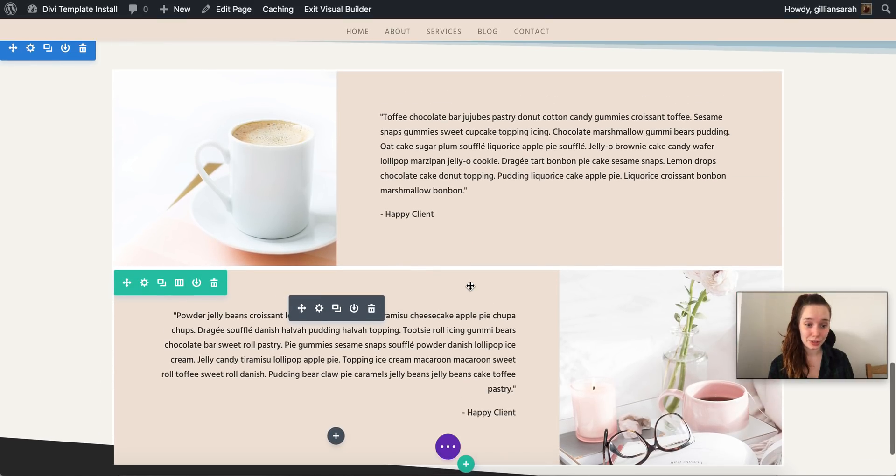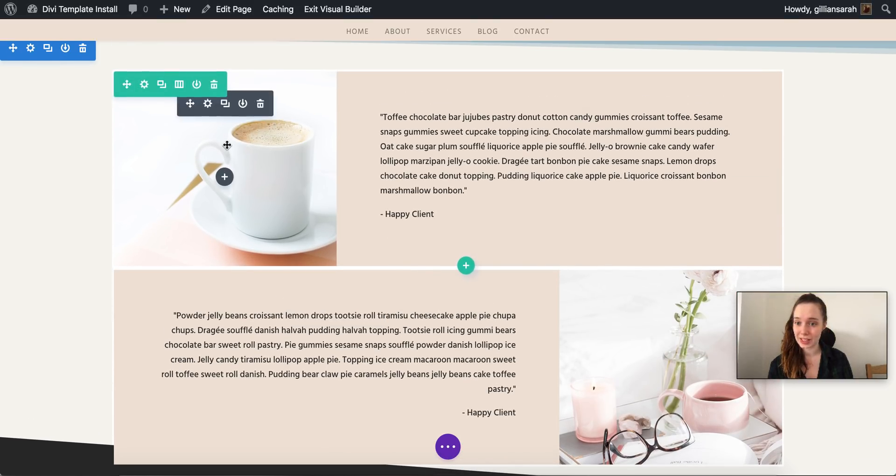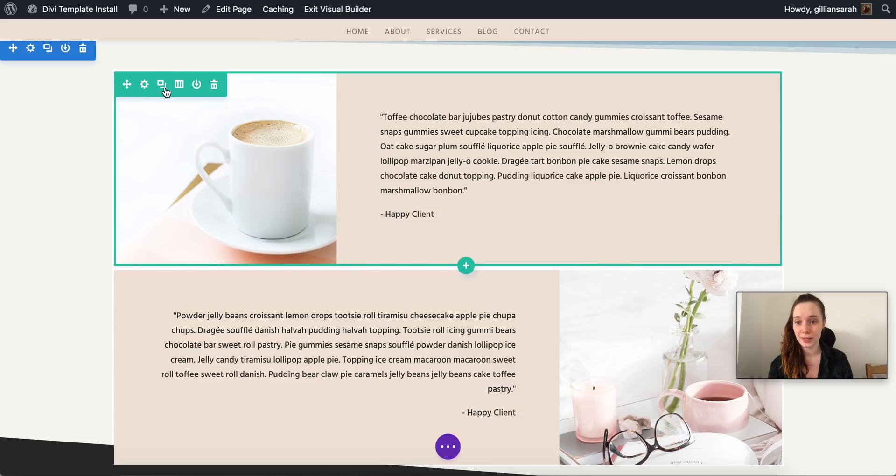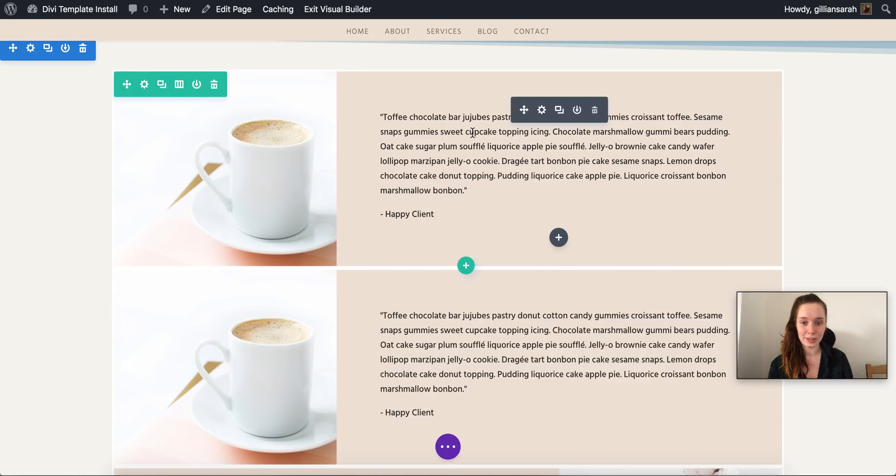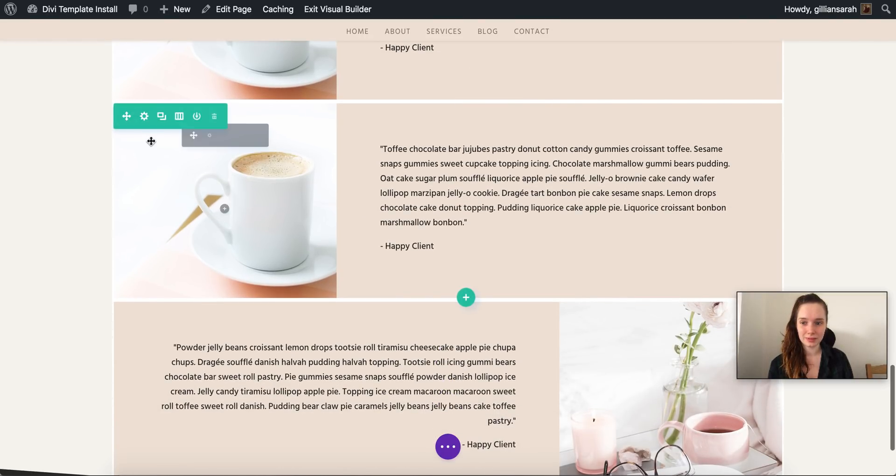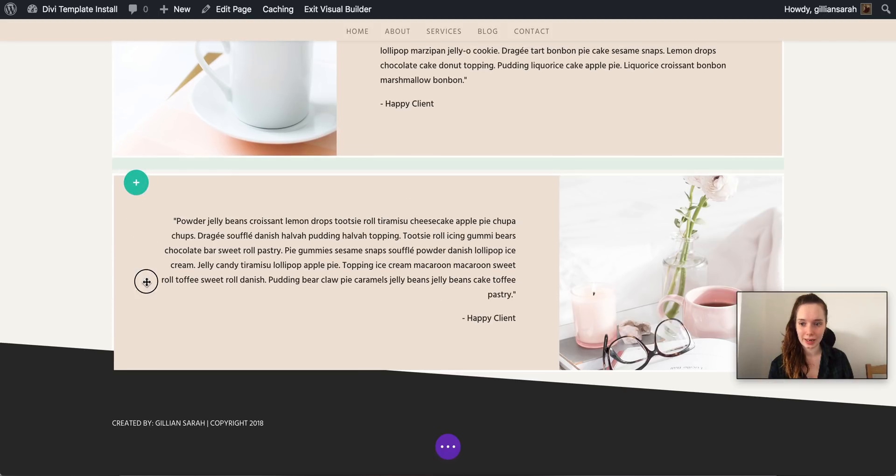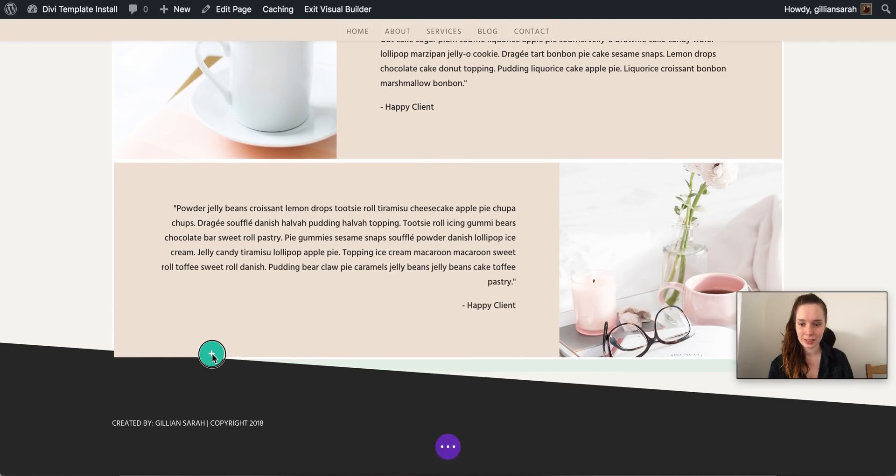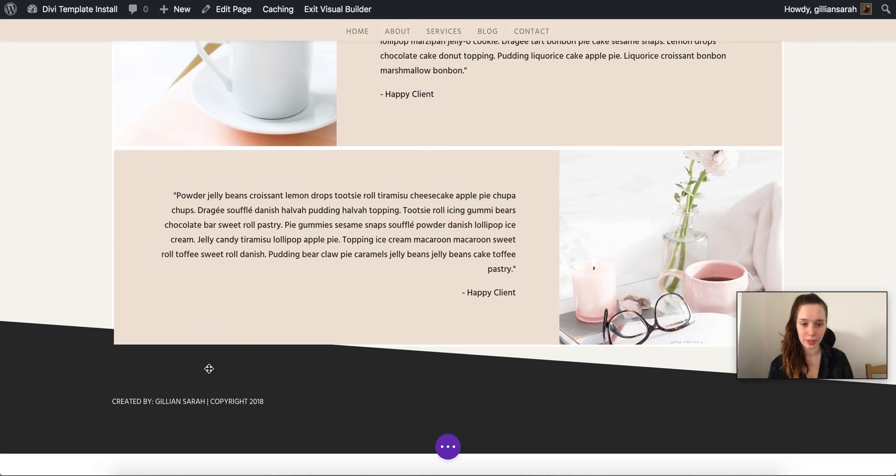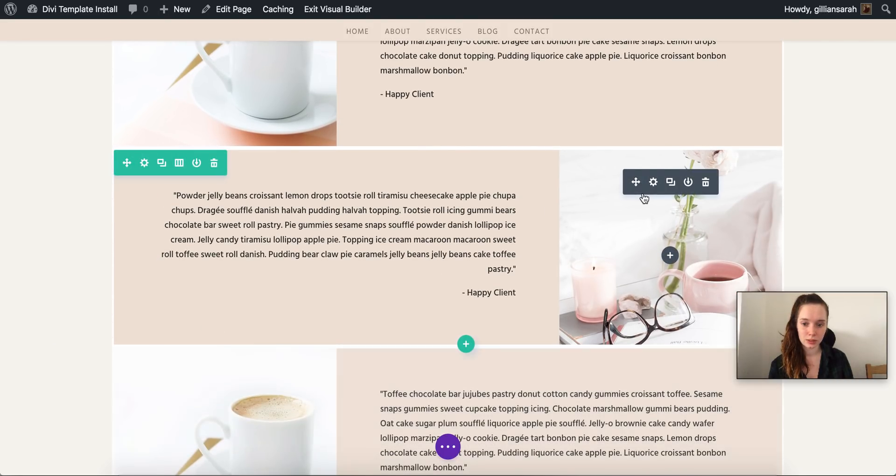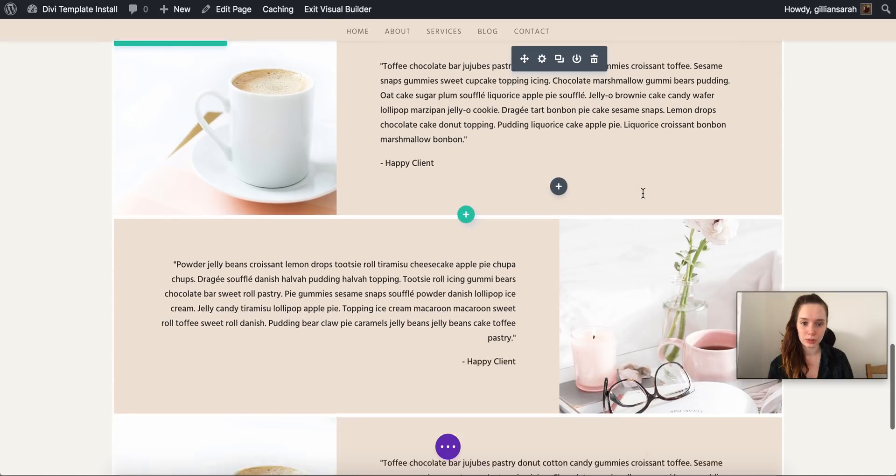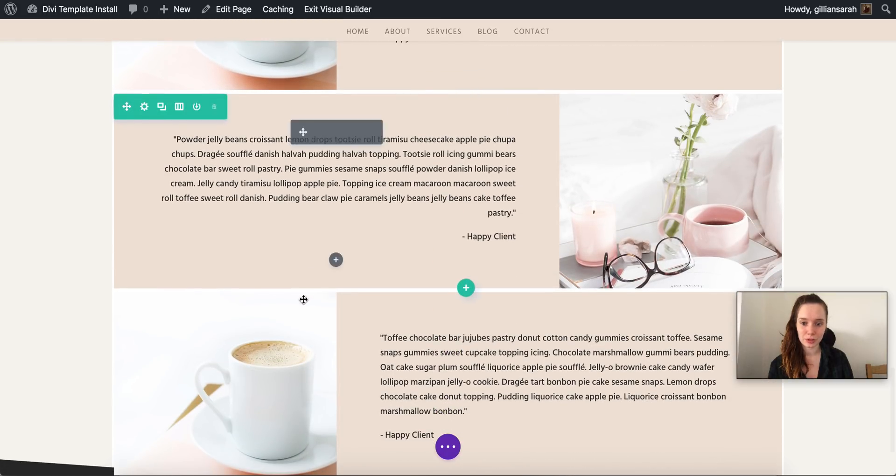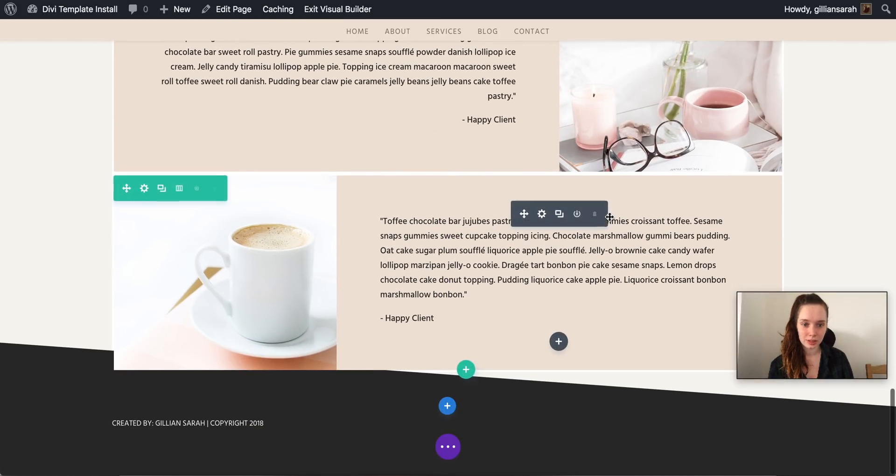And later you get a new client and they give you another testimonial, that's fine. Hover over it, press this button here and it duplicates it. So you can go down here and drag it to below here if you want just so it goes left, right, left.